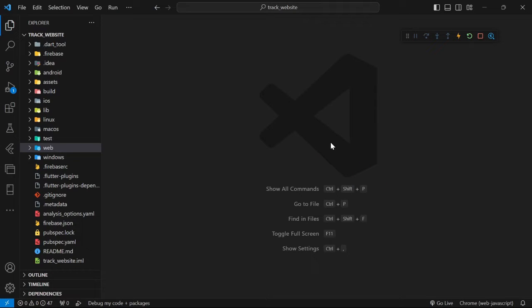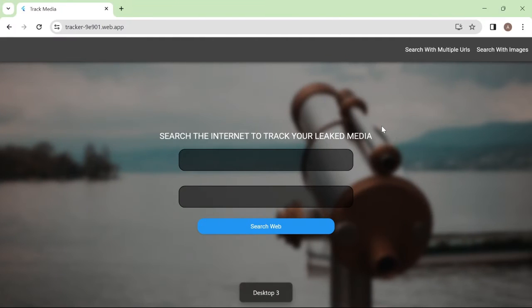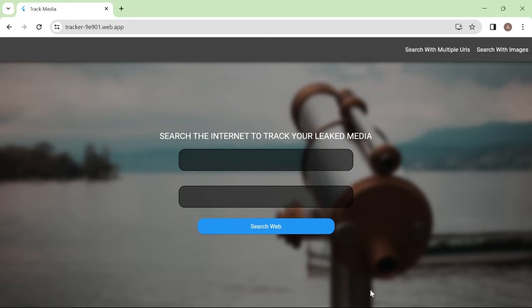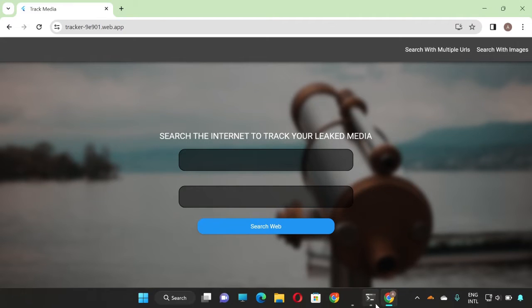So this is the source code of the project, I will talk more about this later. And this is a very nice website I built in order to show you the source code, and make it easier for you to track your leaked media on the internet. I realized that not only programmers will click on this video, but non-programmers as well.